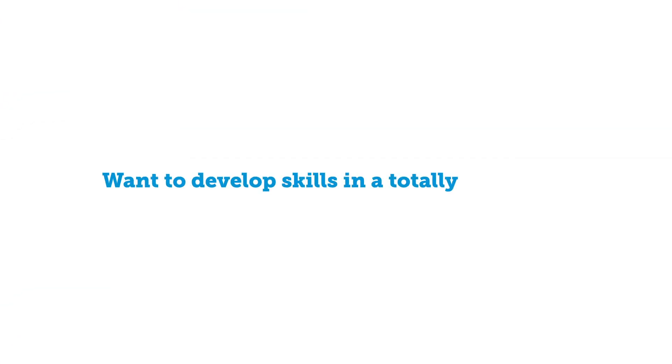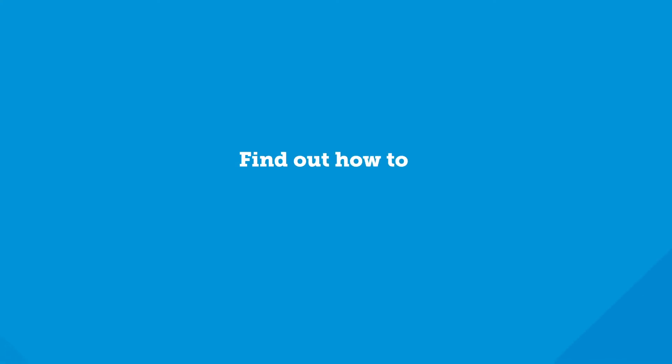Want to develop skills in a totally new area? Find out how to audit gender equality.